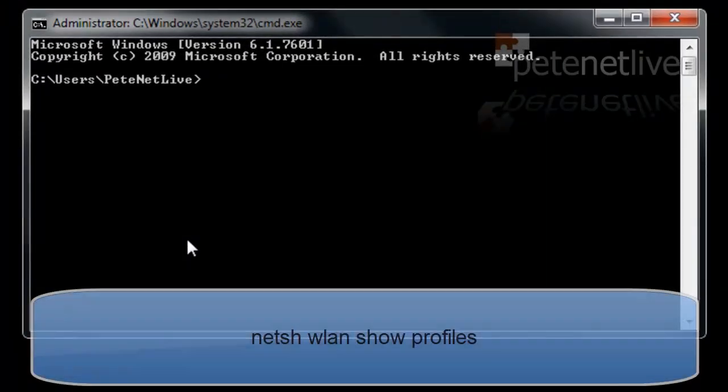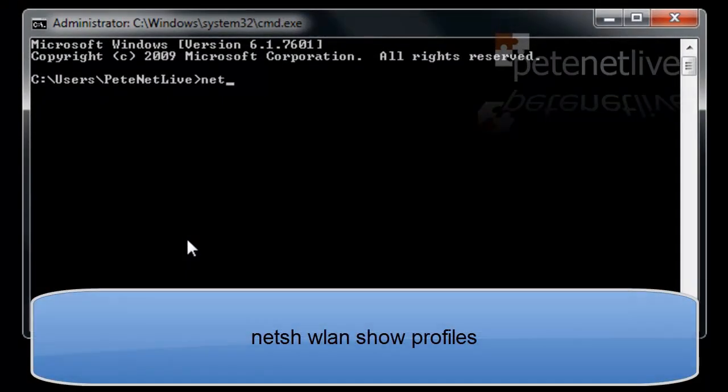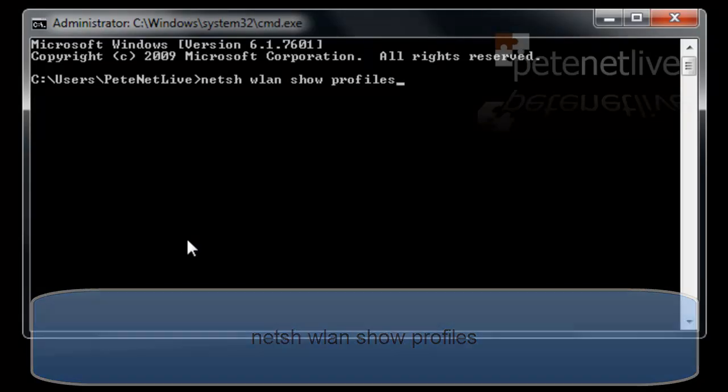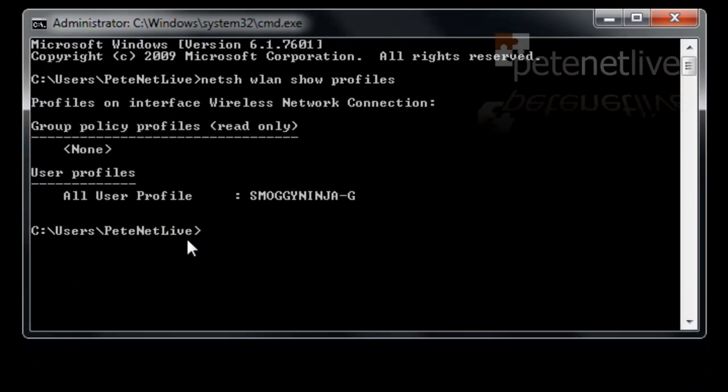Now to see what profiles are set up on this machine, do a netsh wlan show profiles command. And it will list all the wireless profiles that it's got saved. Now there's only one on this machine, it's my home network.